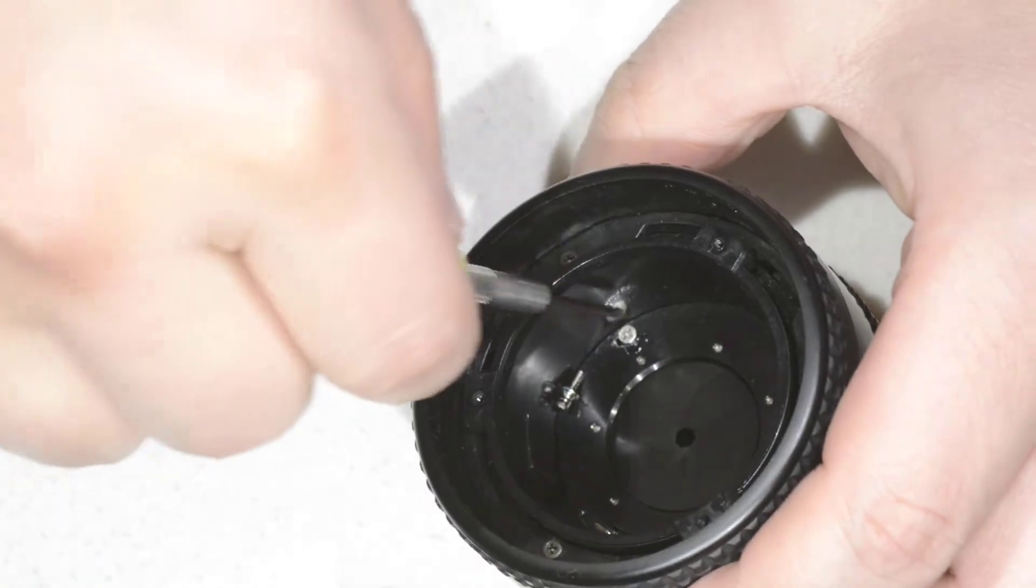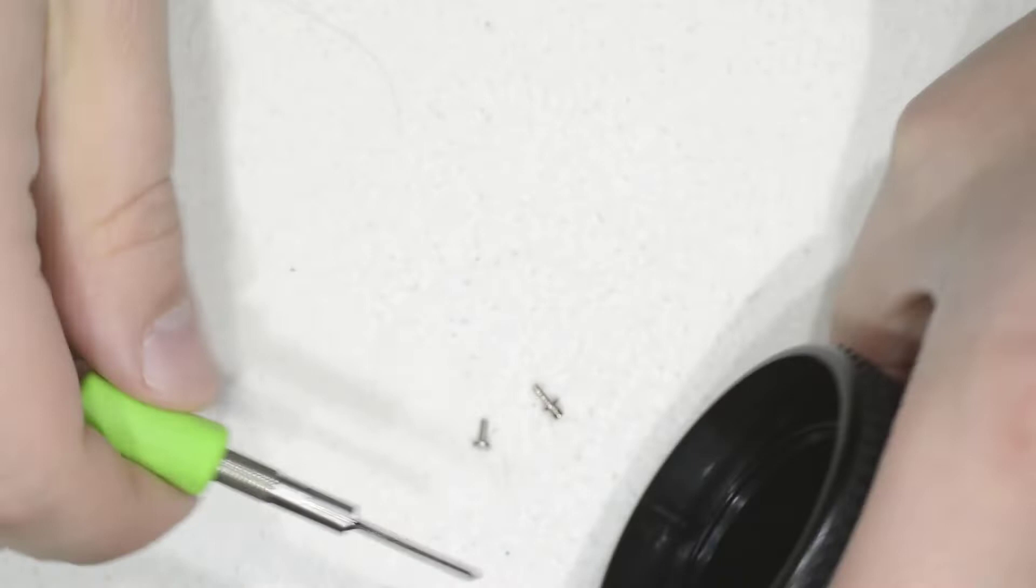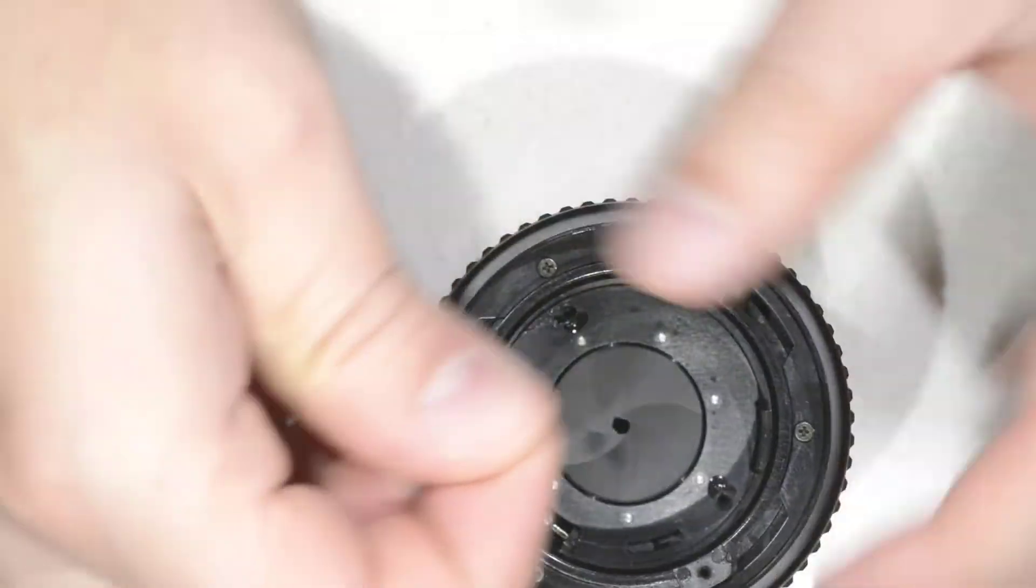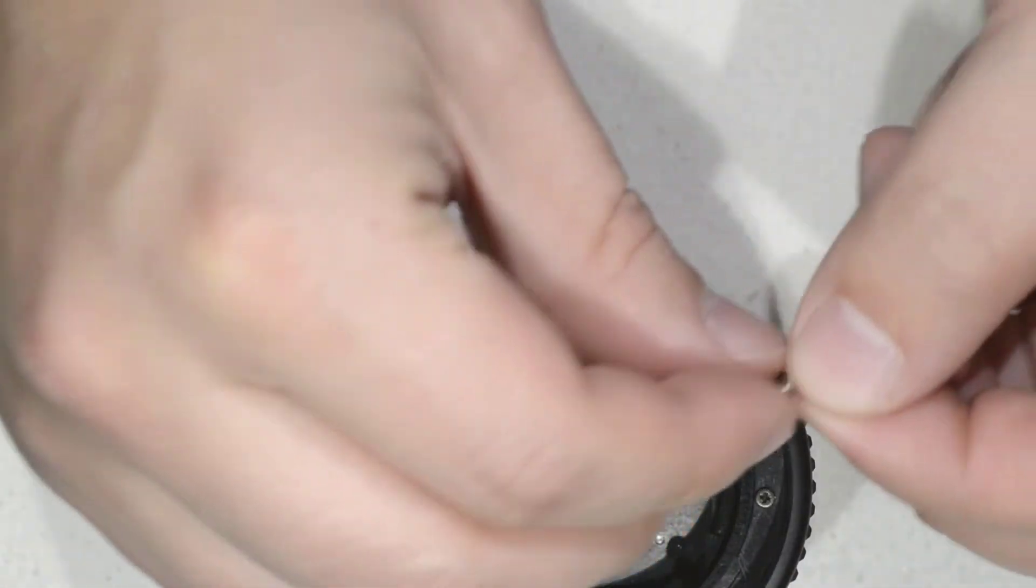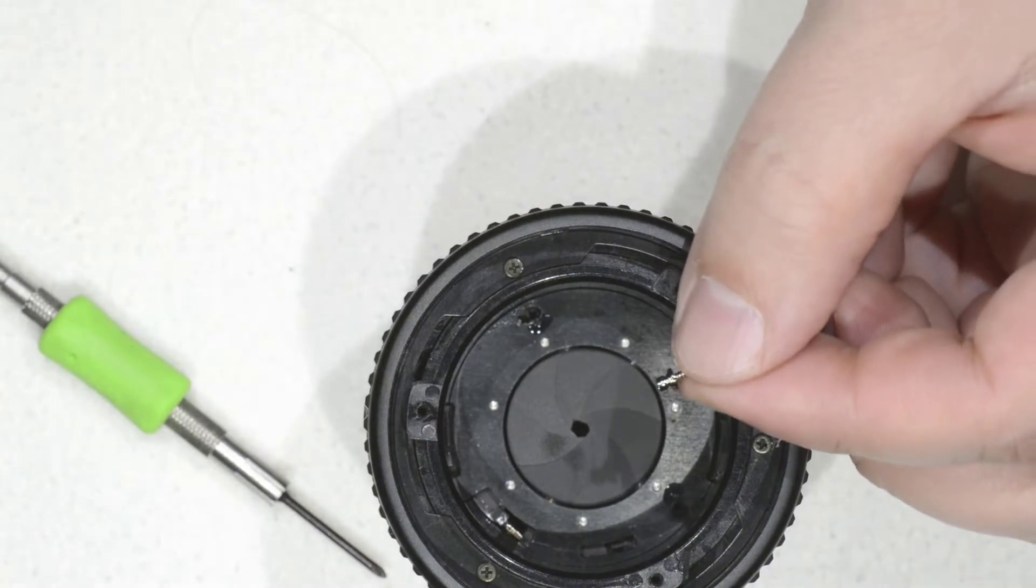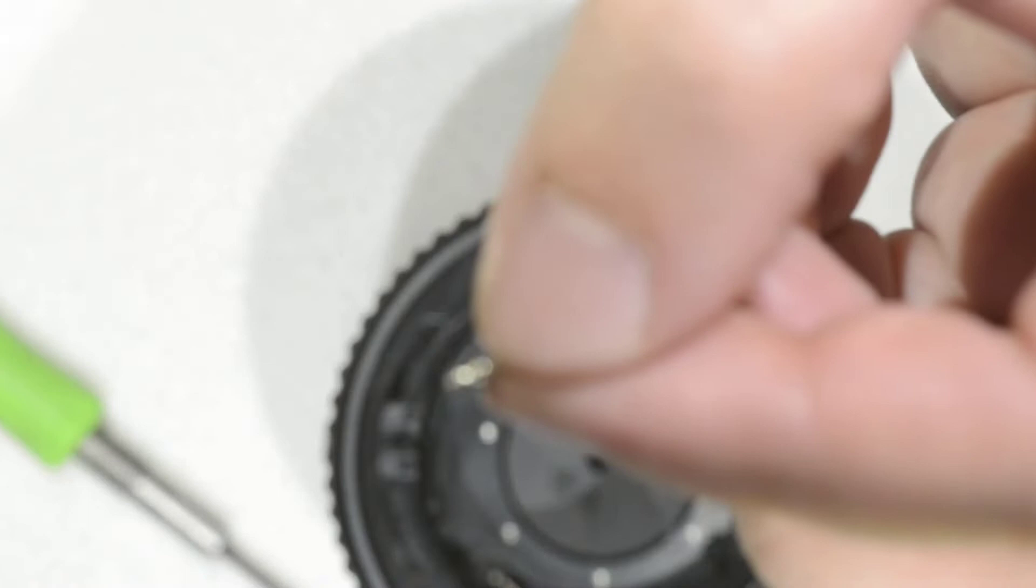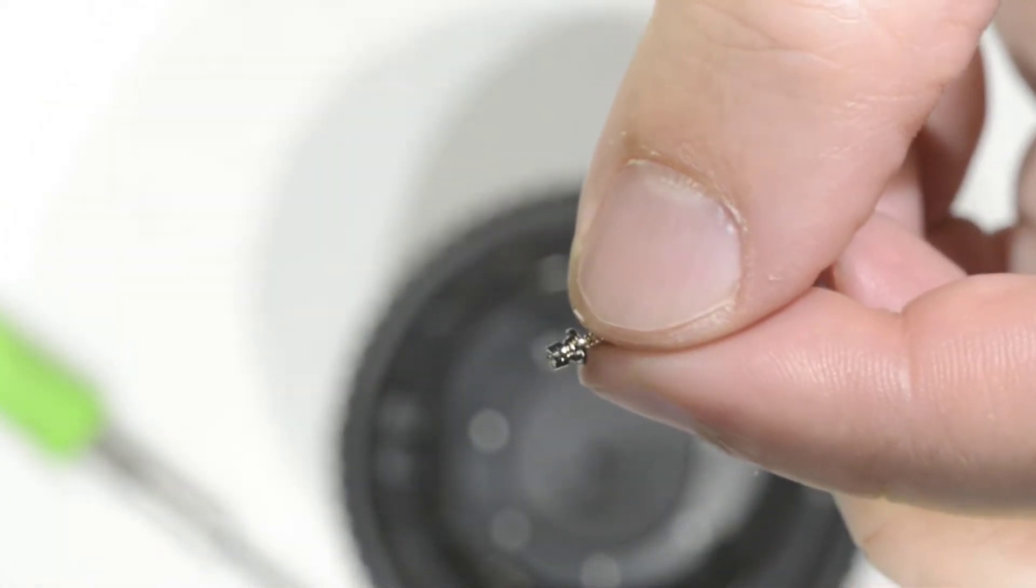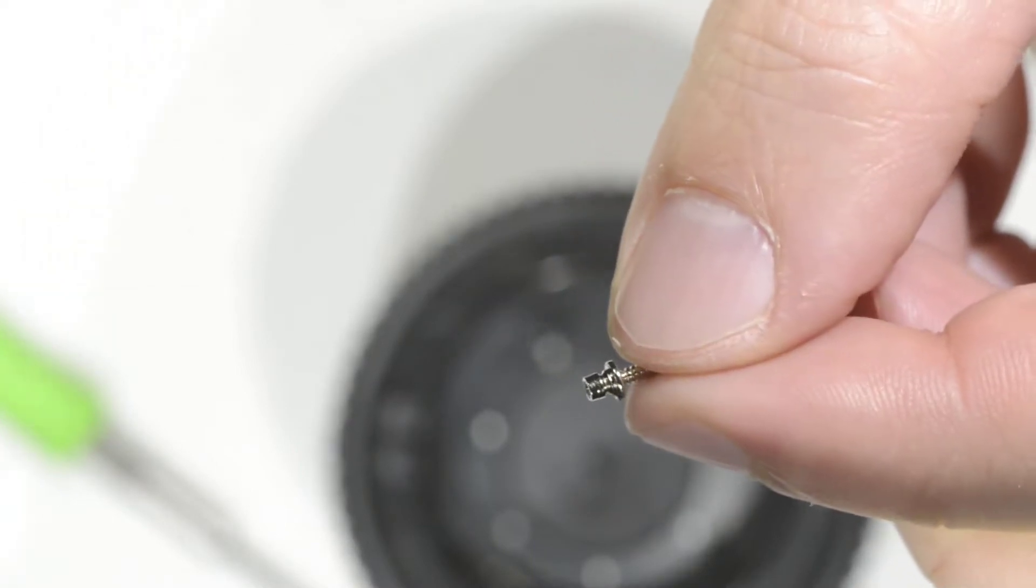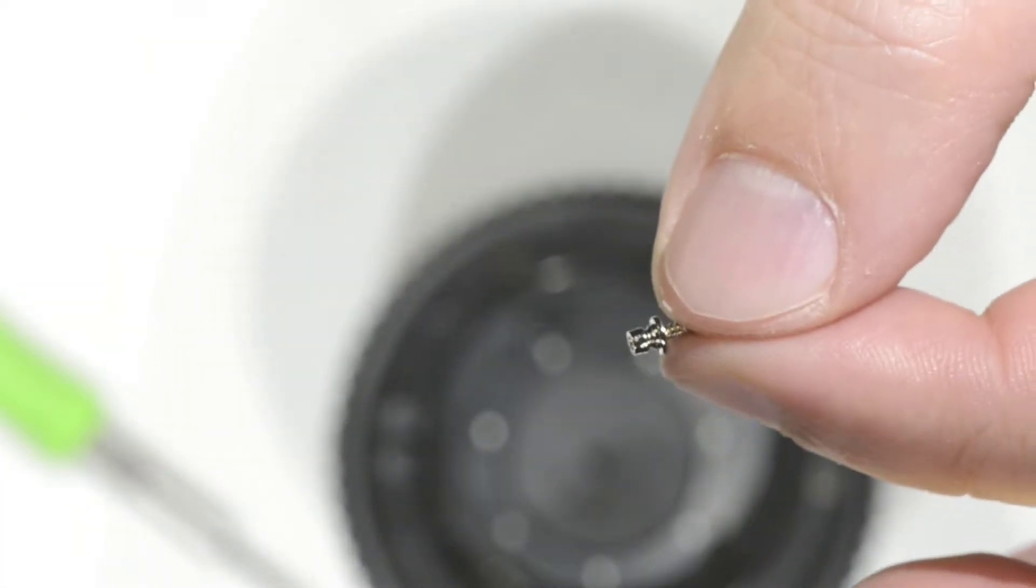We have one of the screws which has a funny shape. Let me try to zoom to that. Okay, let me get it close. It has this funny shape and that's to screw and hold the spring which is used to make the mechanism come back.